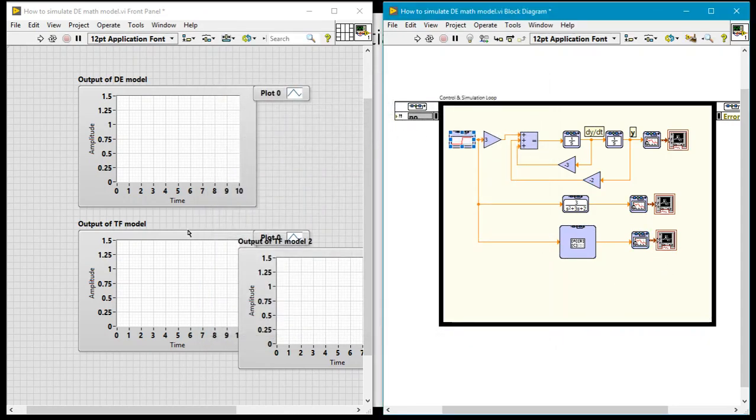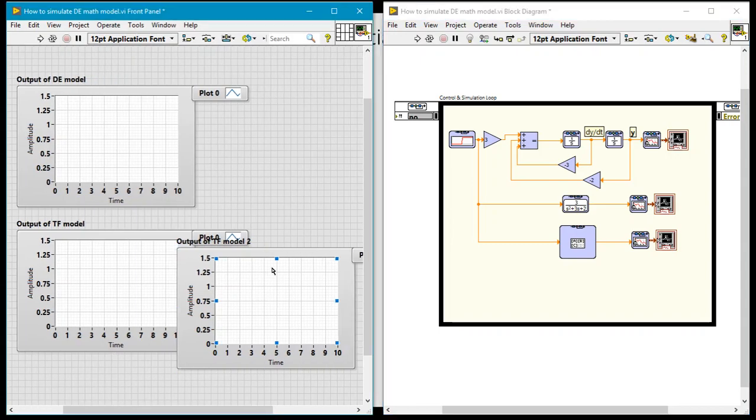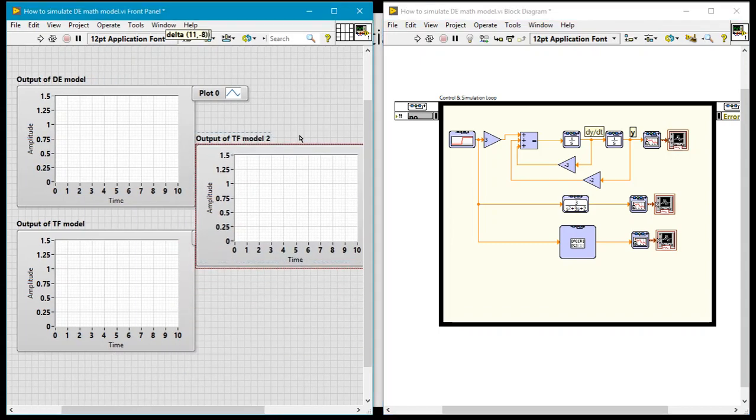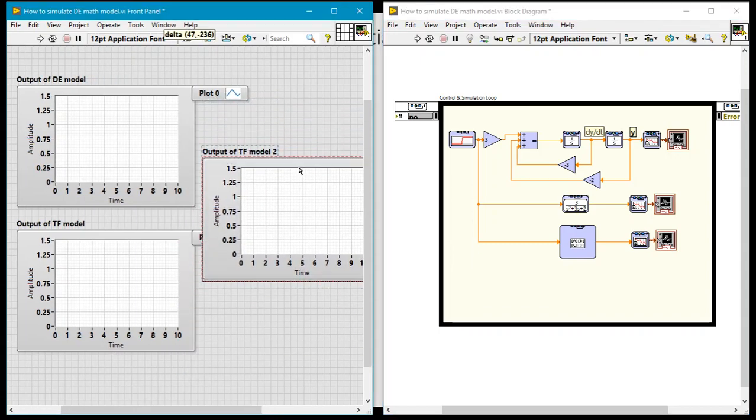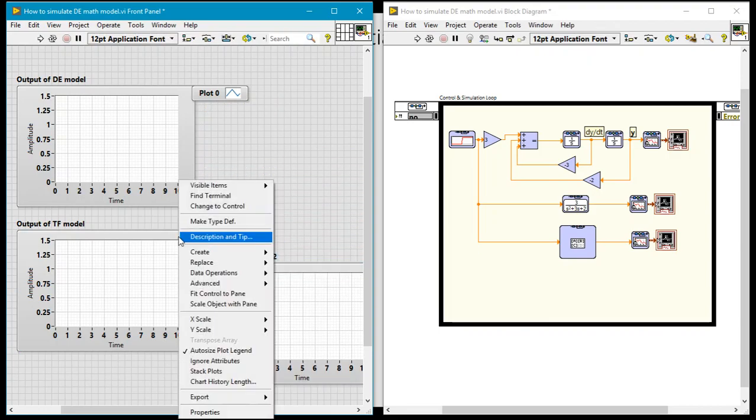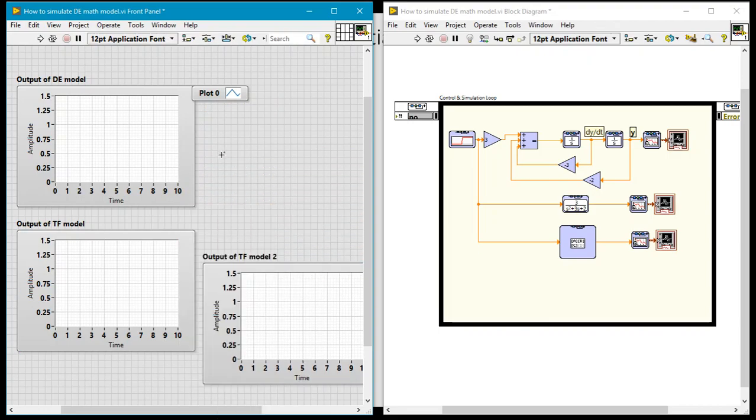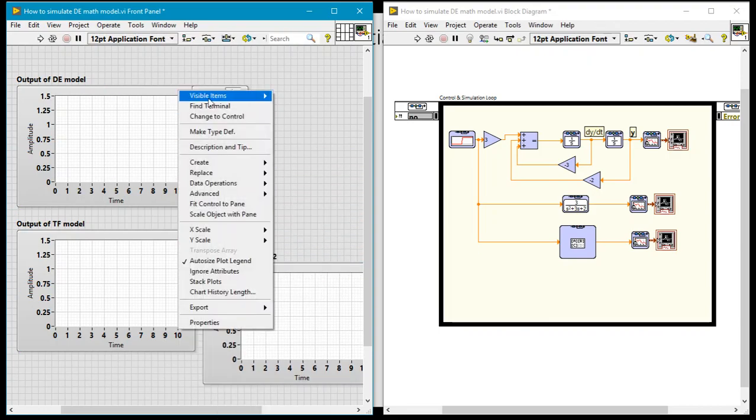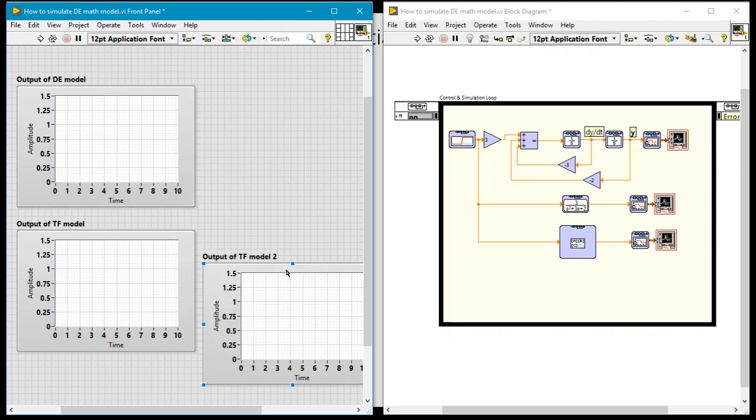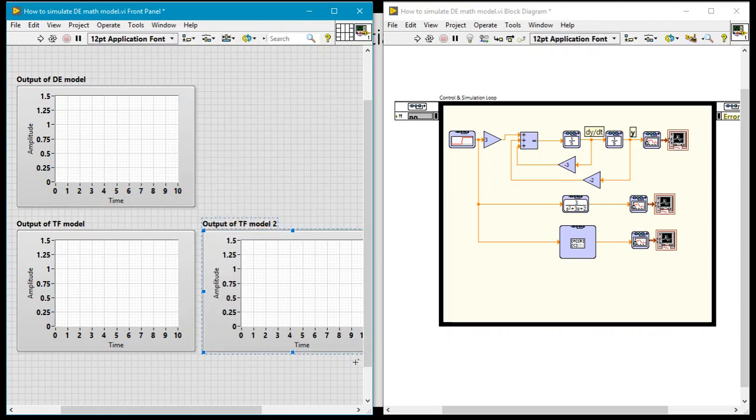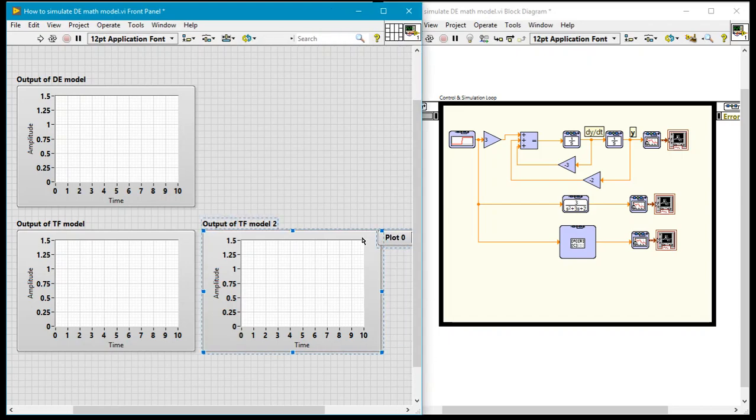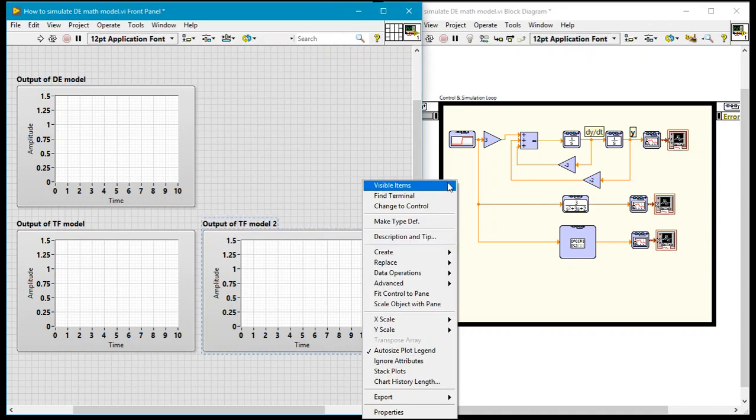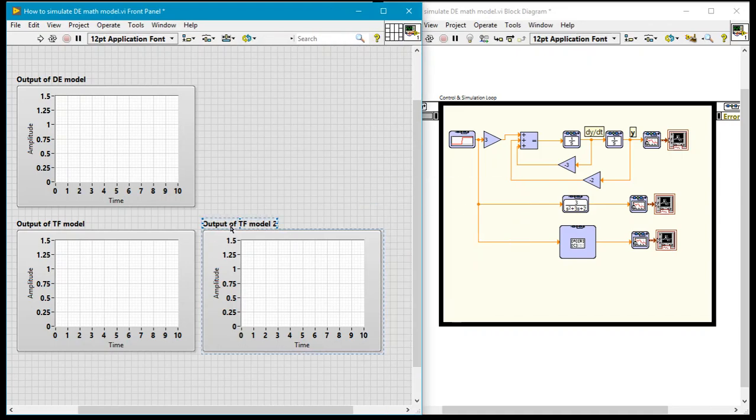Okay so we can go ahead and run this so let me just try to arrange the charts on my front panel just so that it's a little easier to see. I'll take off the plot legend, let's expand this window just a little bit so that it's clear. Okay take off the plot legend and this is the output of the state space model.